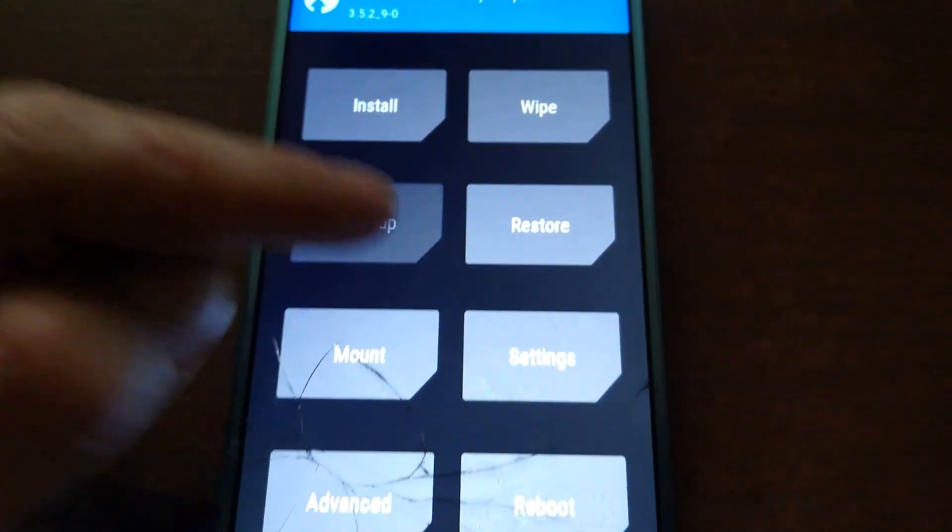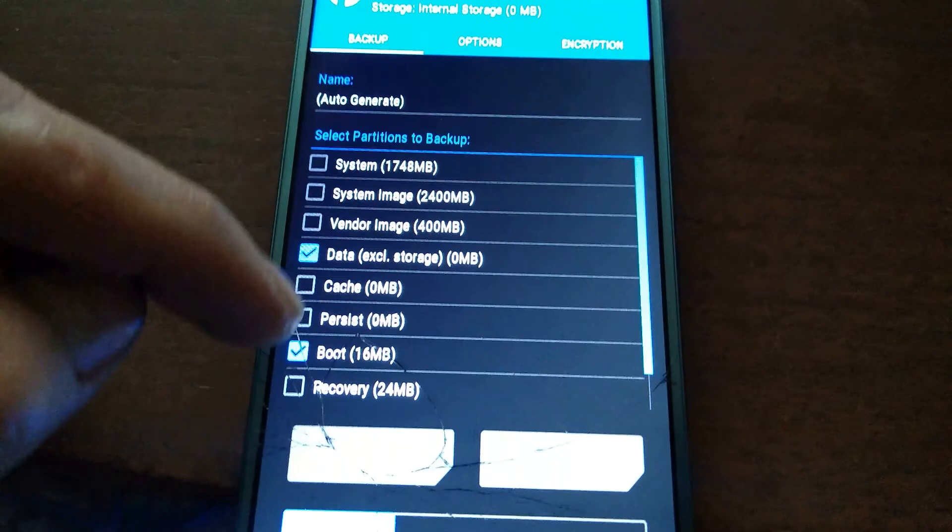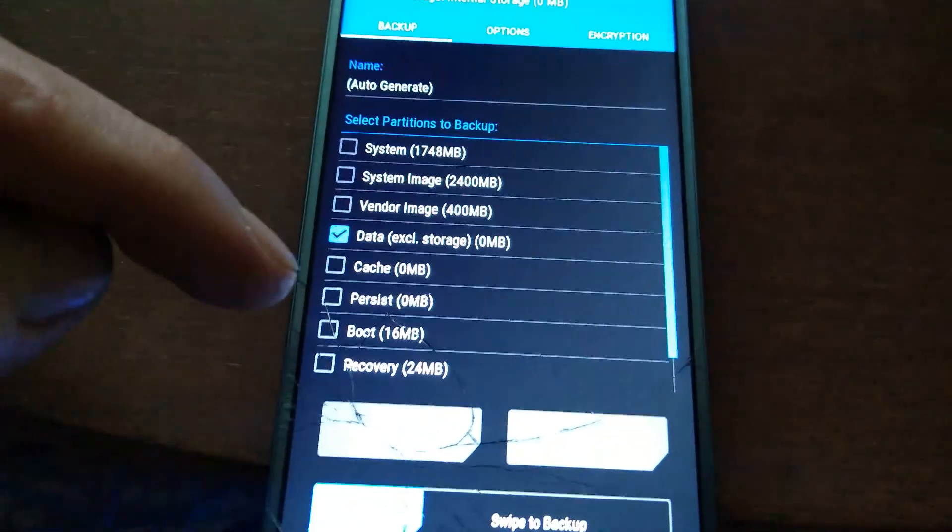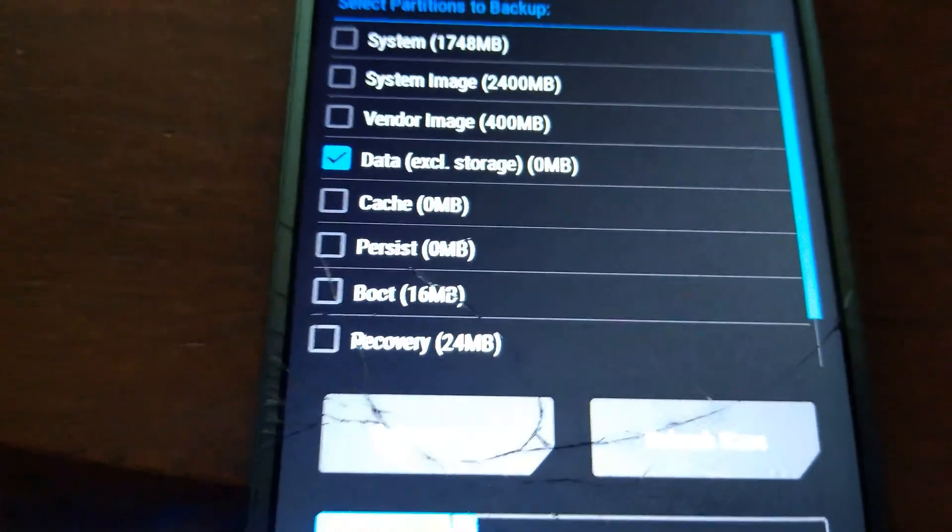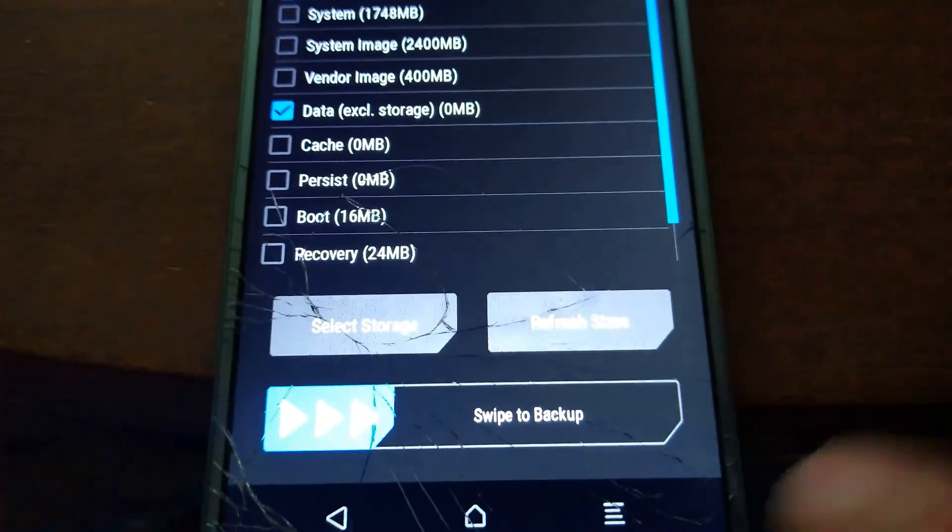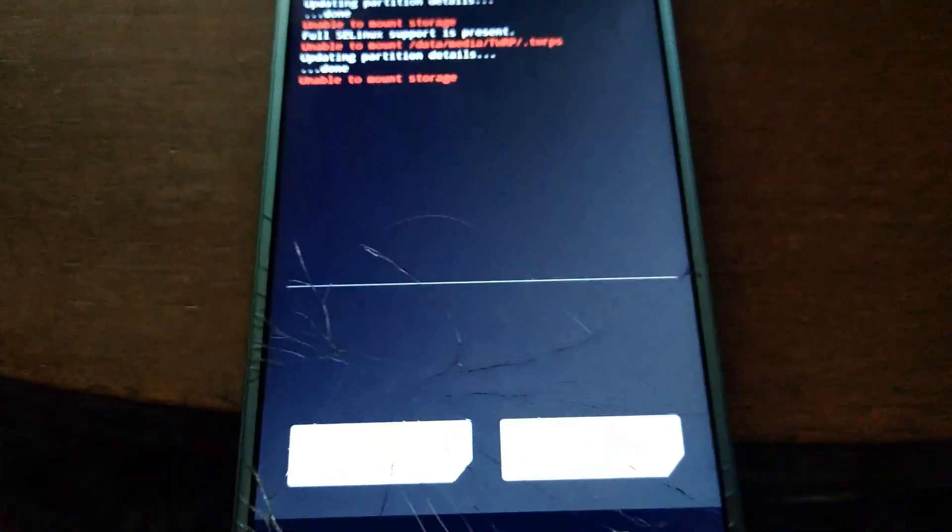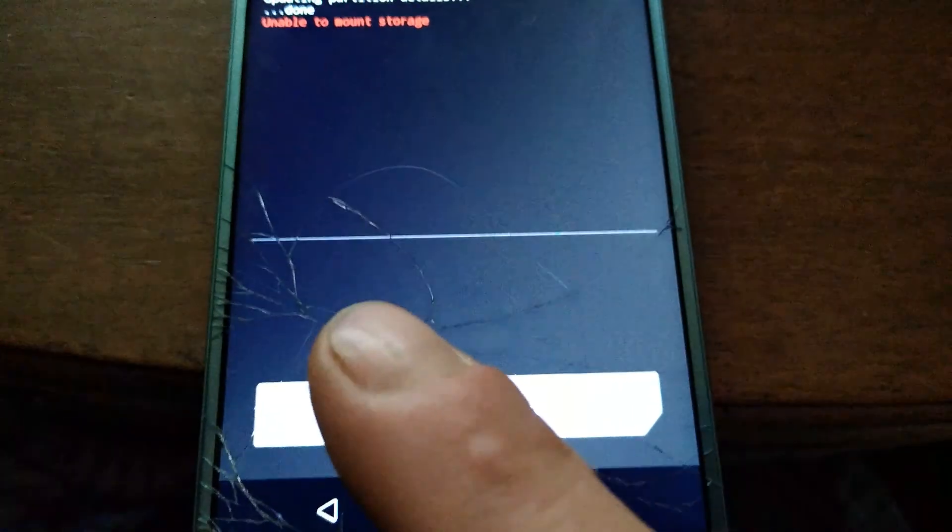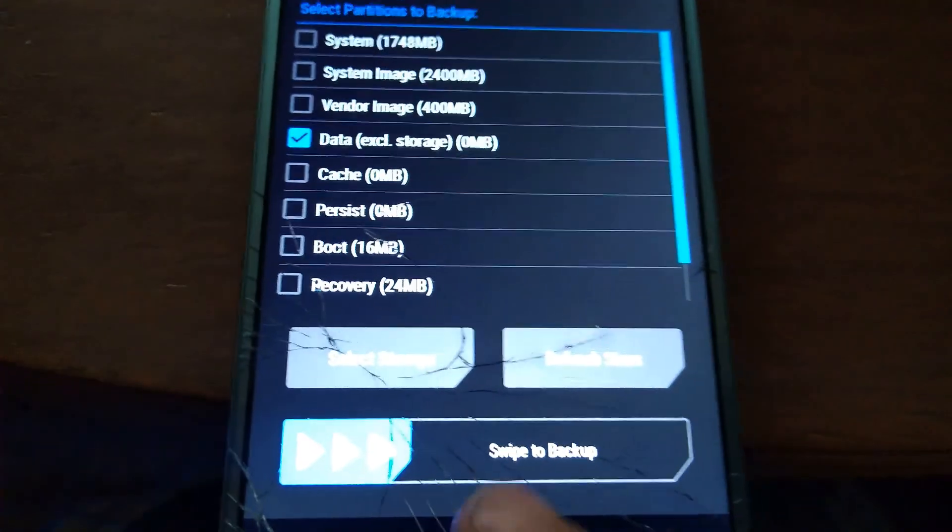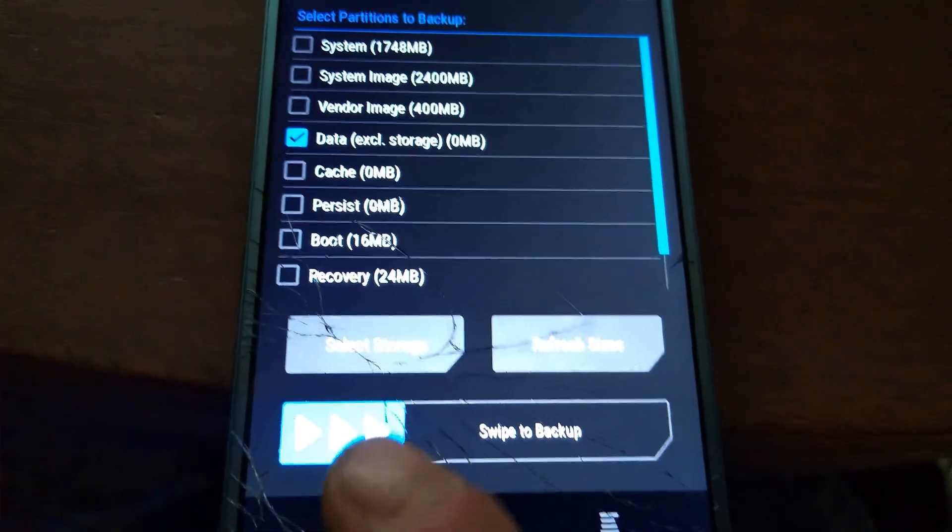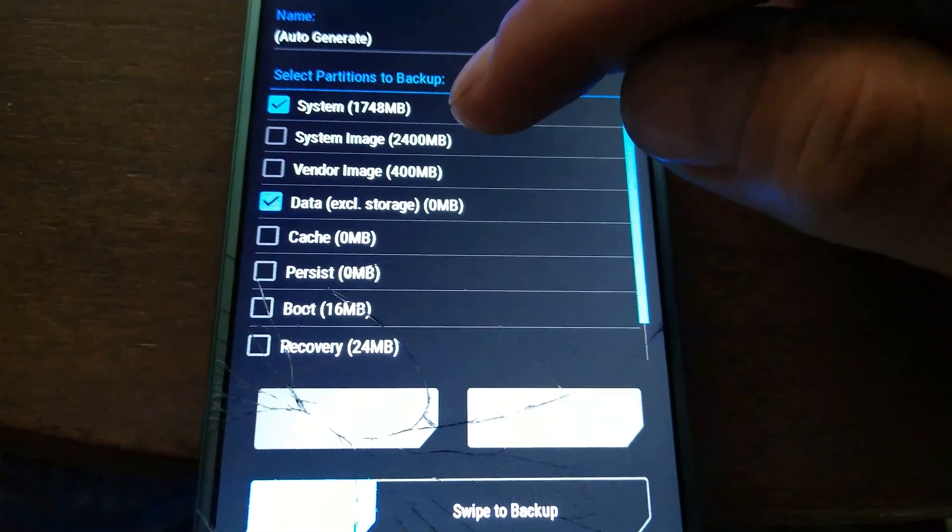And we're going to go to backup, and you're just going to take a backup of just the data. And it's not going to let you. So anytime you try to take a backup of this, if you hit system boot...